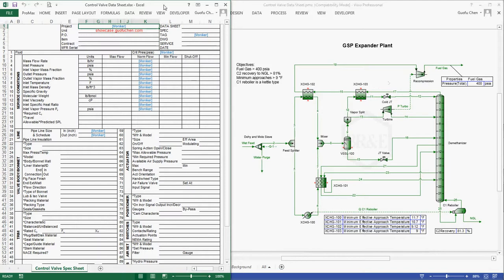An Excel program was developed by Guofu Chen to handle this kind of routine task for process engineers.